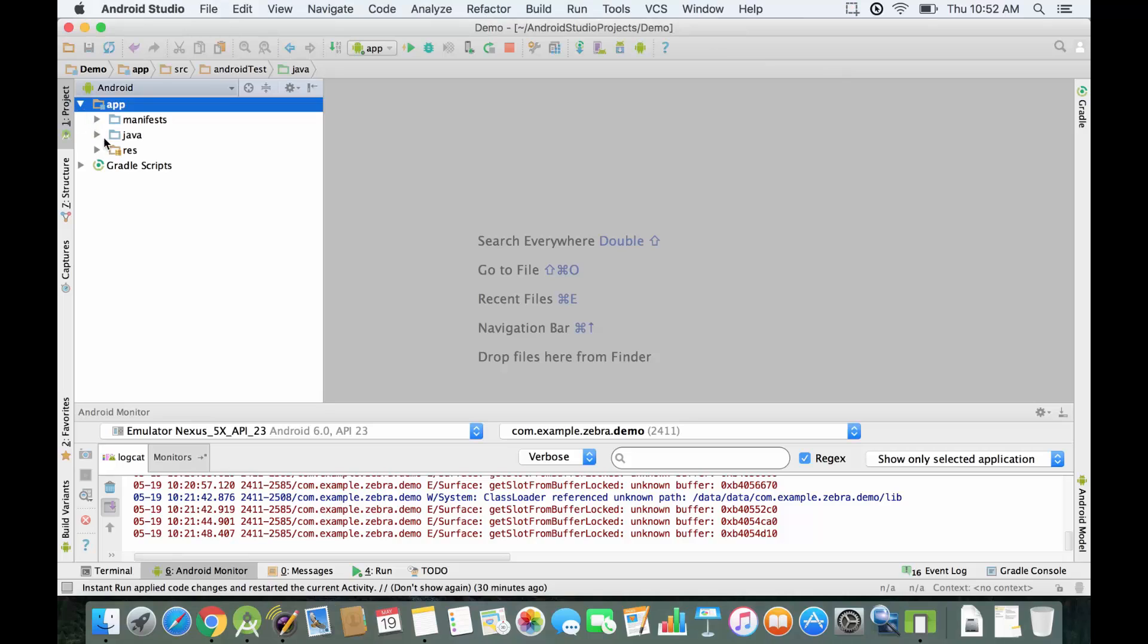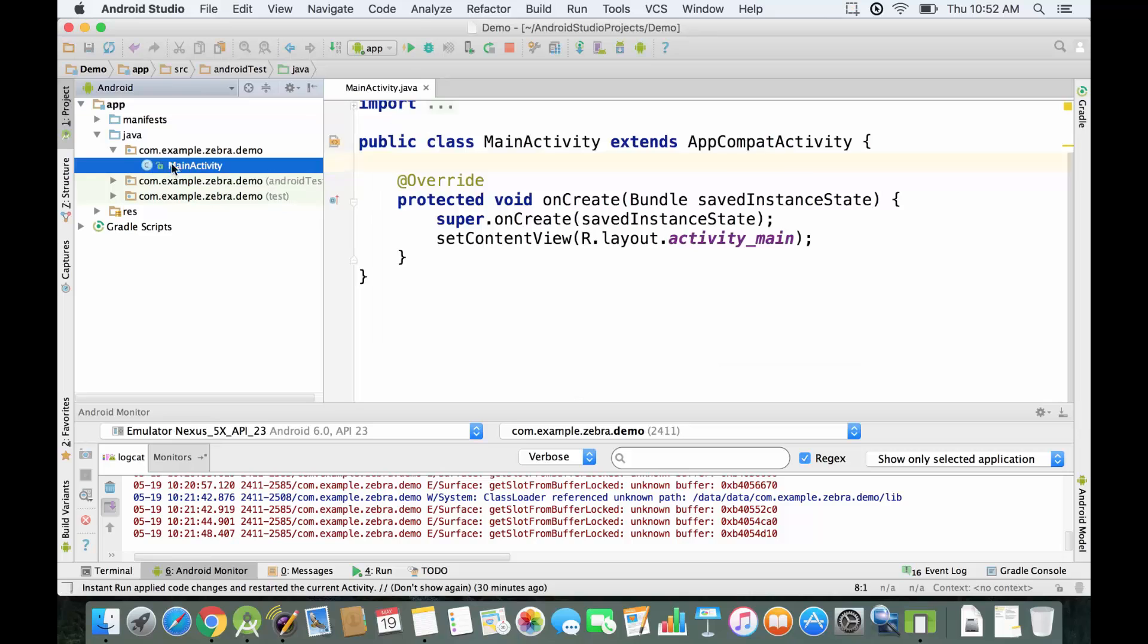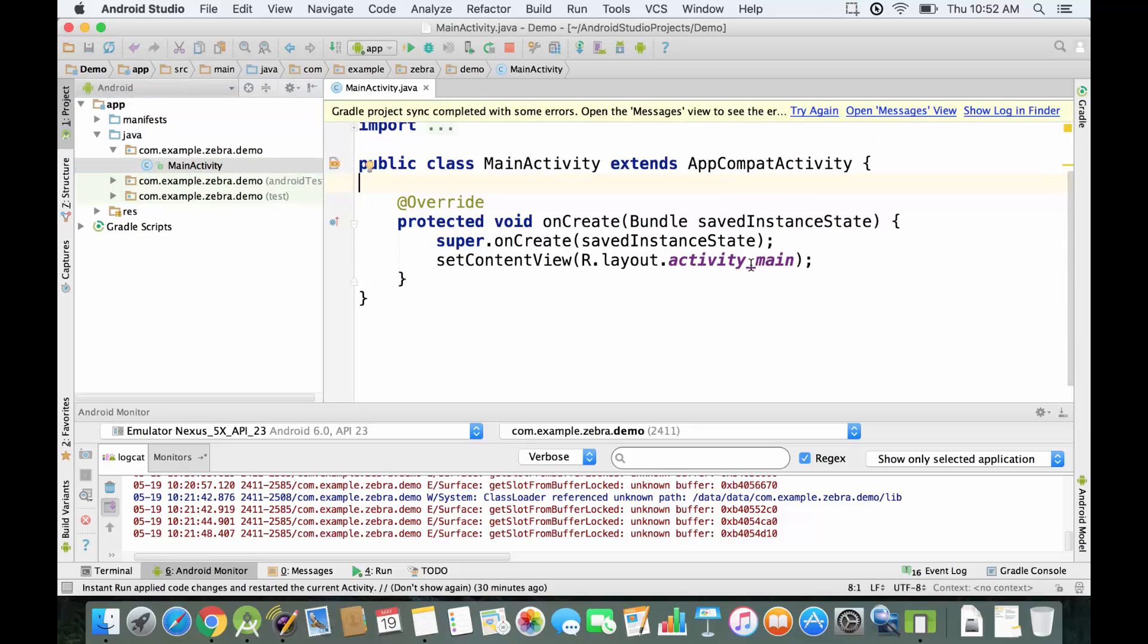We're going to go in app and Java and the first folder of these three that you see over here. We're going to go in MainActivity, and in this function which is onCreate we're going to declare our first boolean variable.